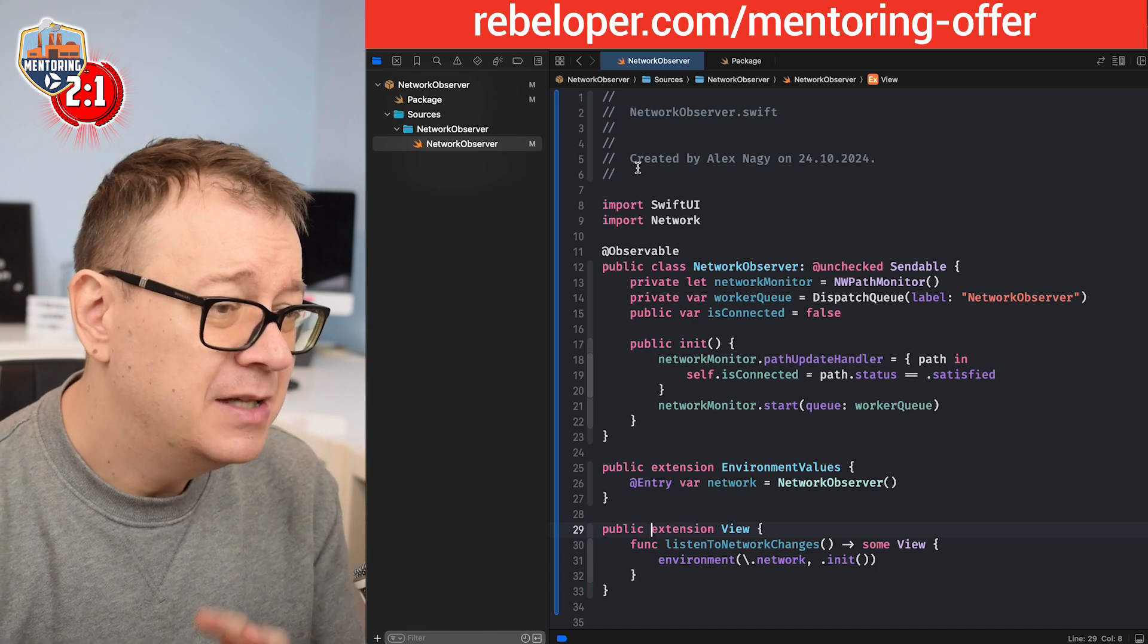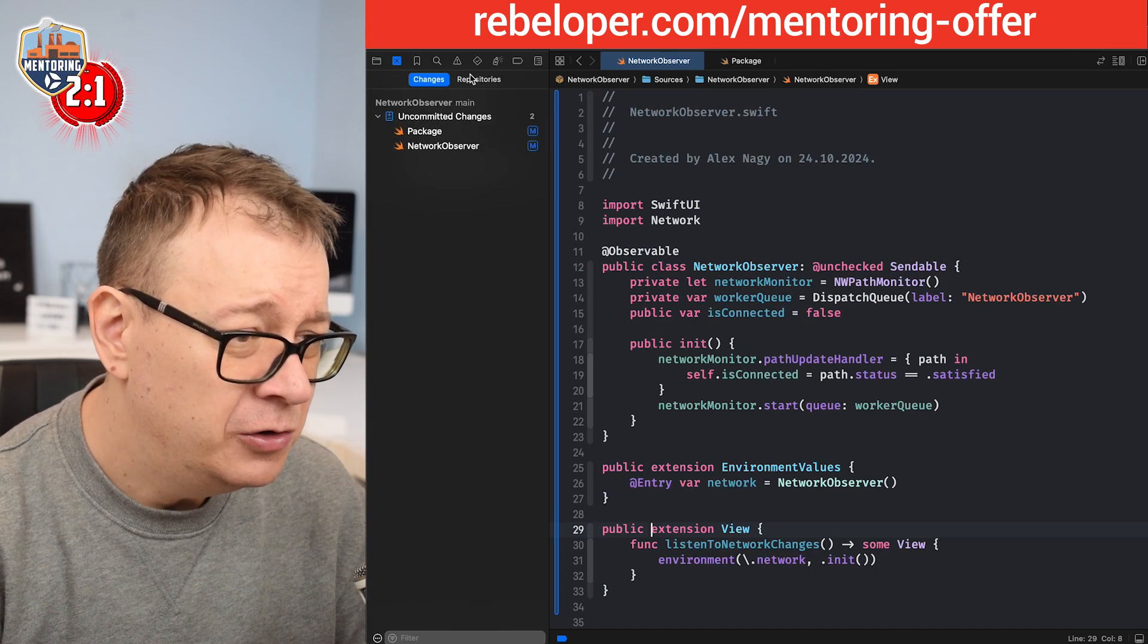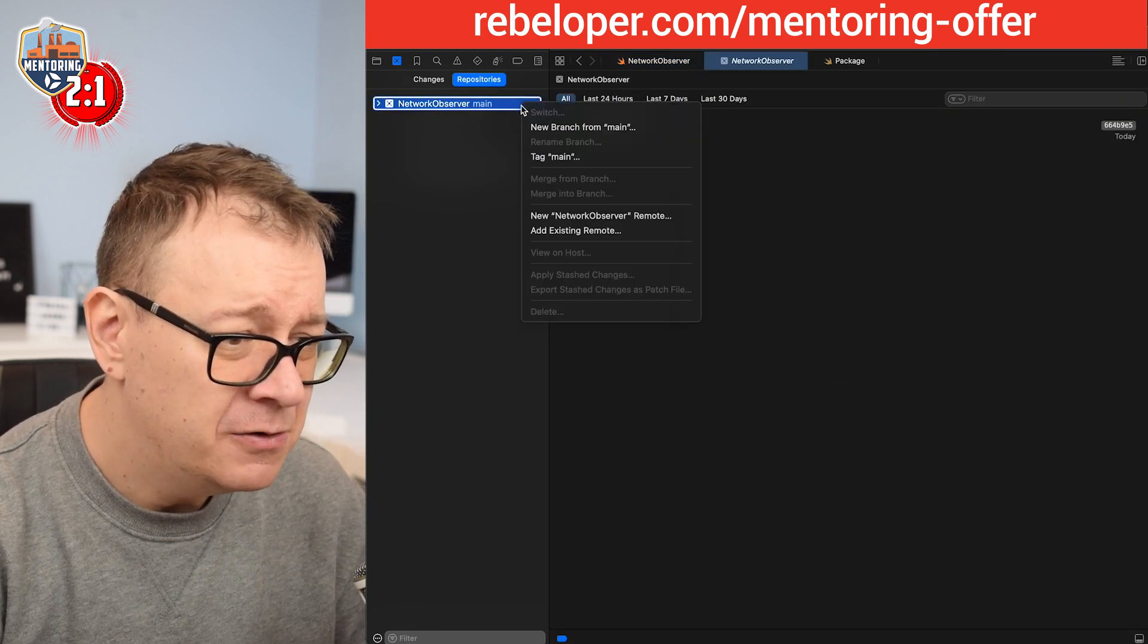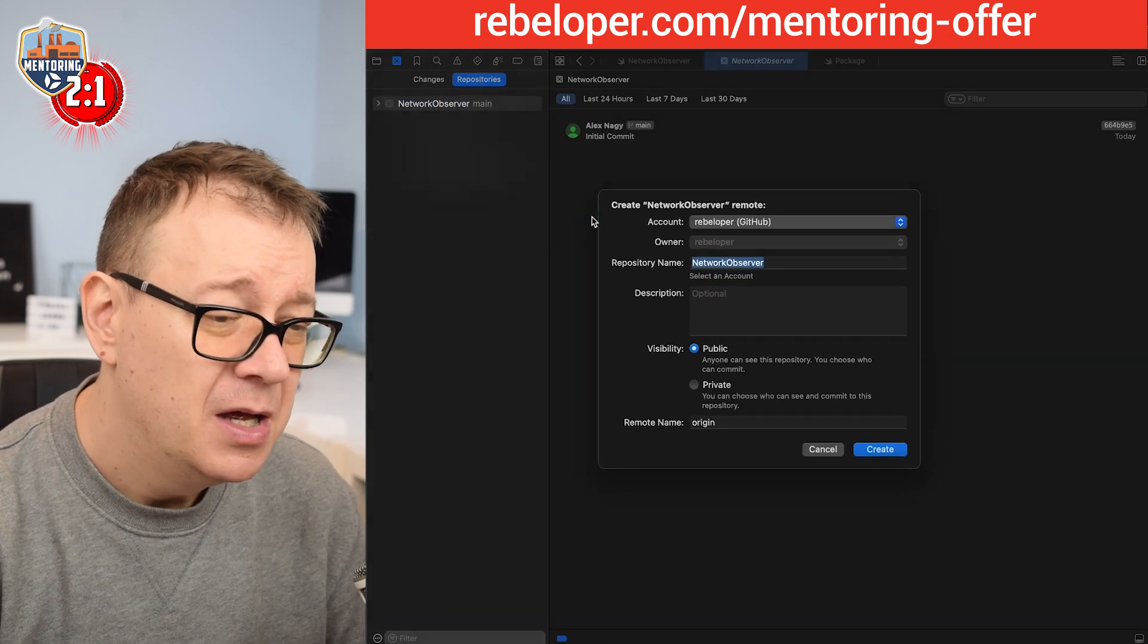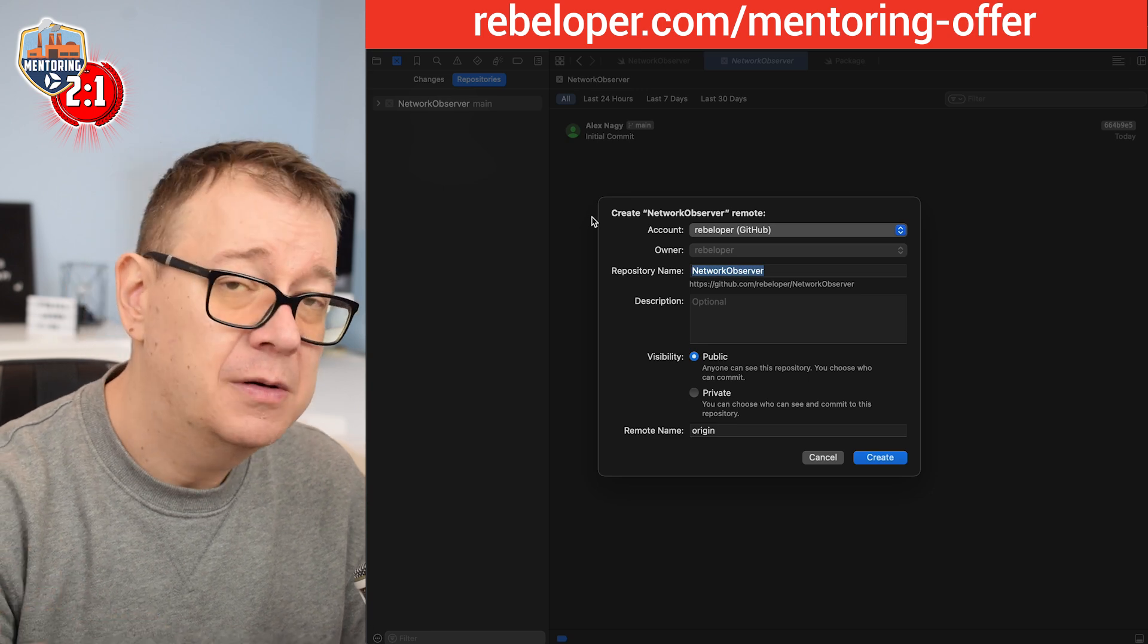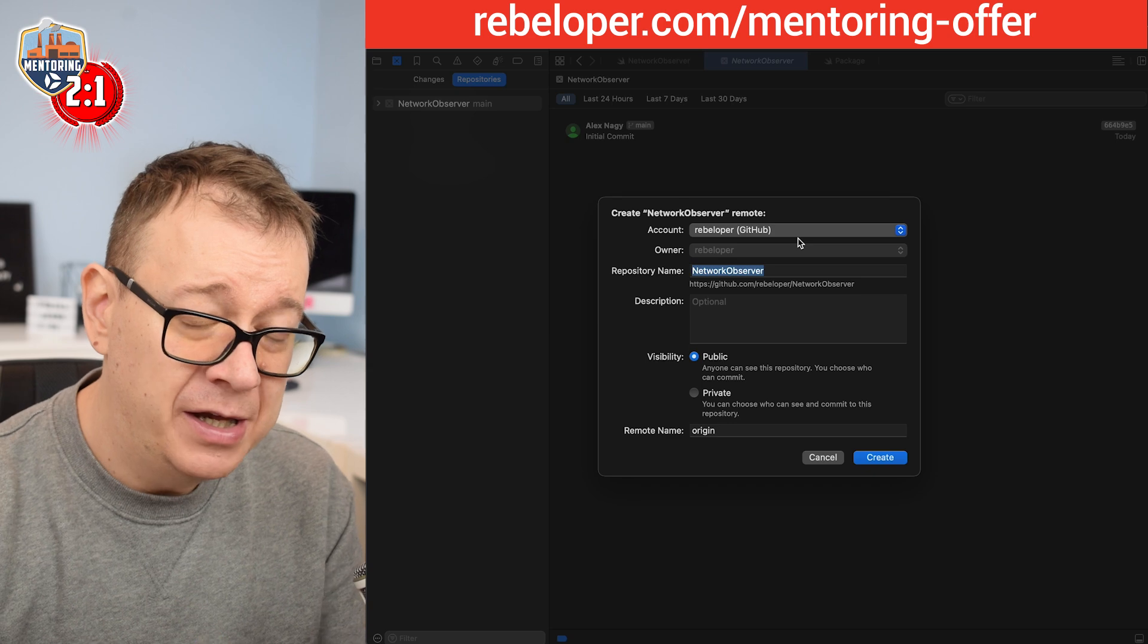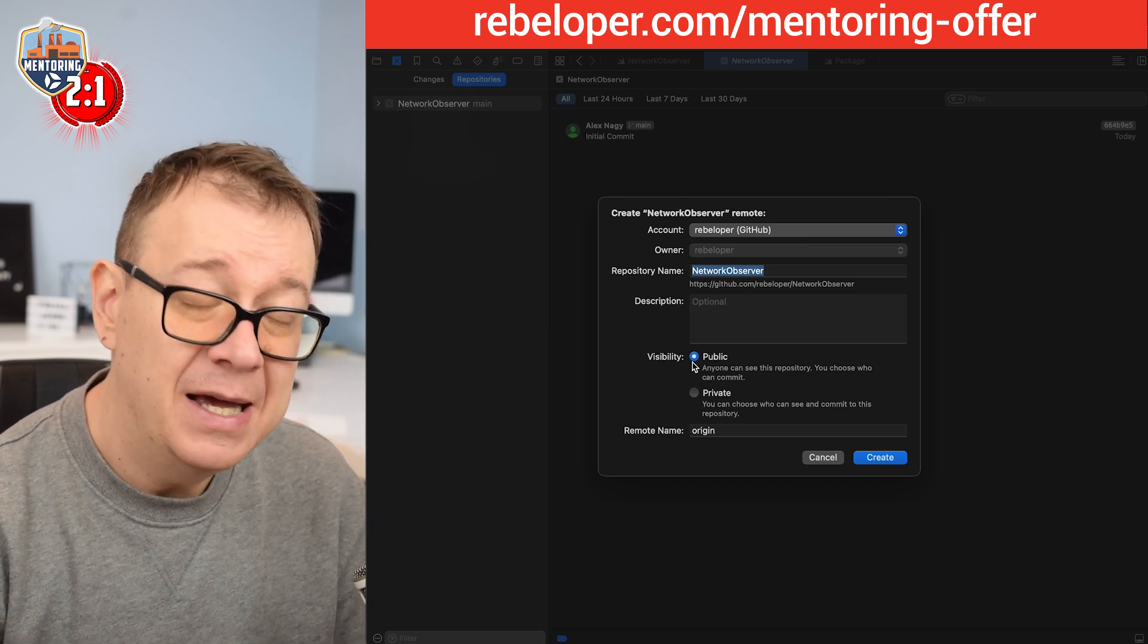Okay, so with all those changes now it's time to save all of this. So what we are going to do, you know we have only a local version of this. What I'm going to do is just right click on here and let's create a new network observer remote. Make sure that you are logged in into one of your accounts, GitHub whatever.